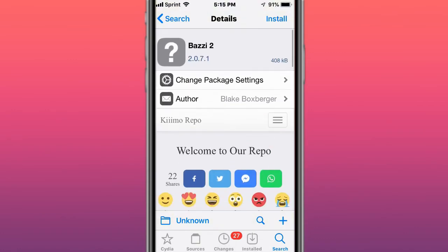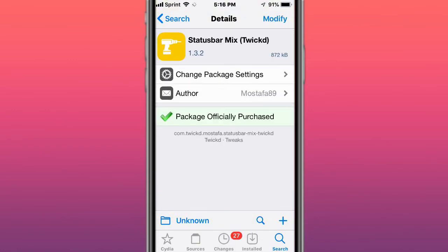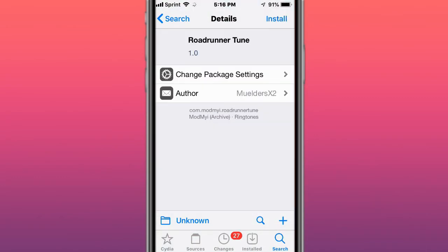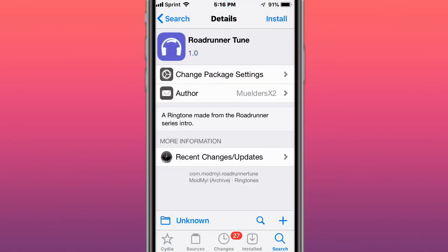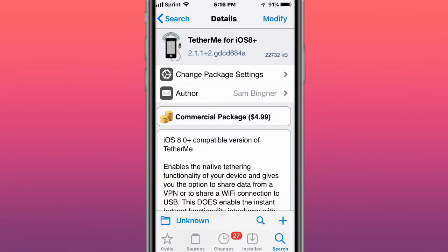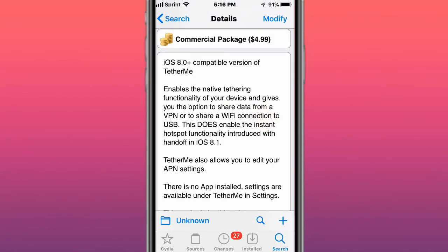This is called Status Bar Mits - it's a tweaked repo colorizer for status bar icons. This is called Roadrunner - it keeps apps alive through re-springs. This is called Tether Me for iOS 8 and up - it enables the native tethering functionality of the device.